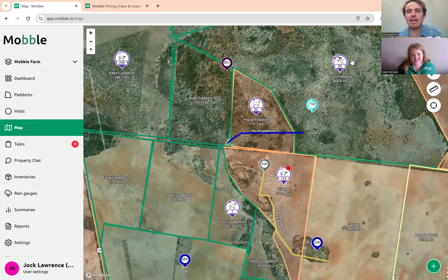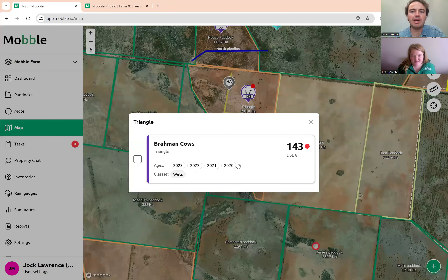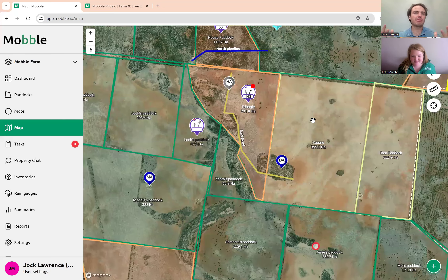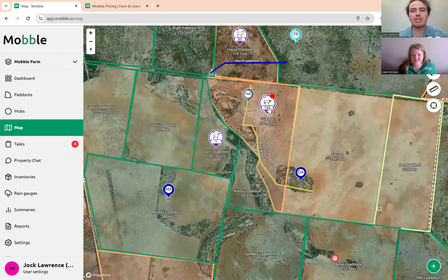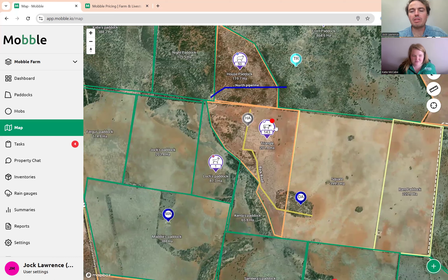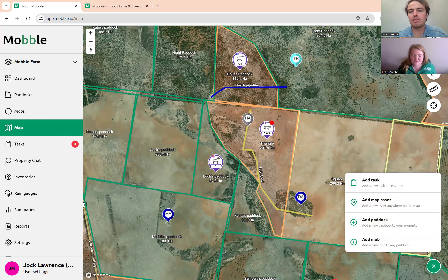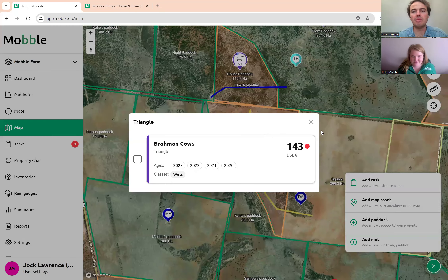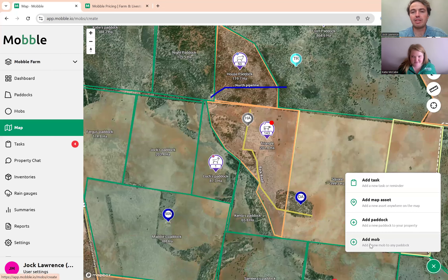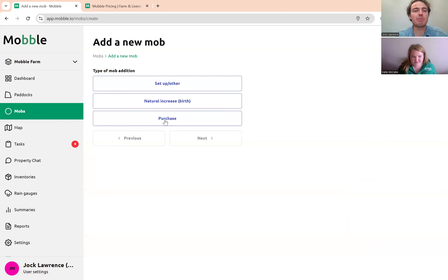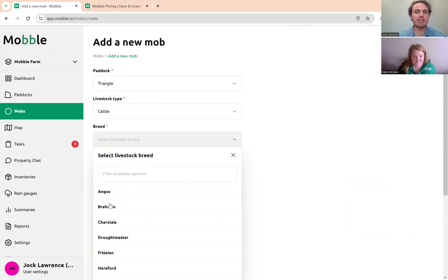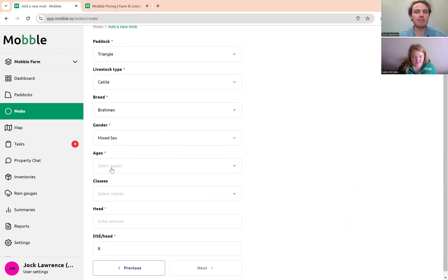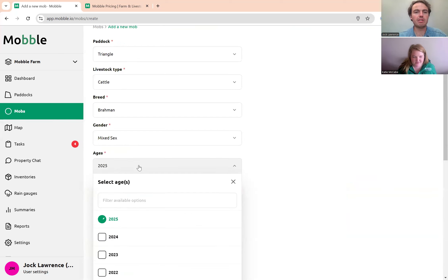Another key thing: if you've got cows and calves in for weaning time and it's time to add calves into the mob, the way to add that natural increase is to add a new mob. You don't add it to the existing mob — you add a new mob to mobile itself. There's an option called 'Natural Increase', same as with purchases. You select the paddock, then go through and add what exactly they are — mixed sex, 120 head or so.